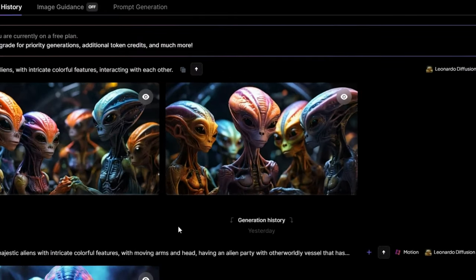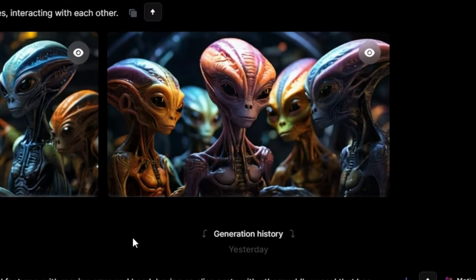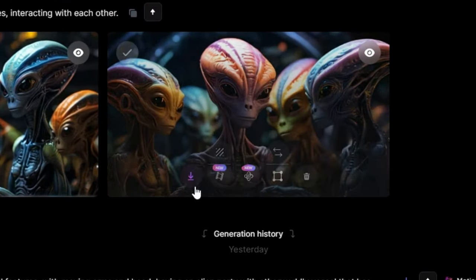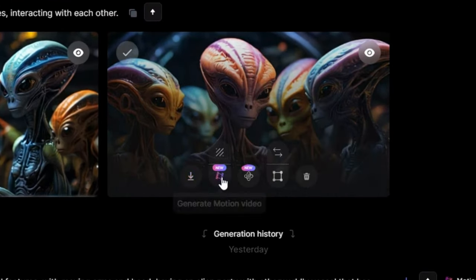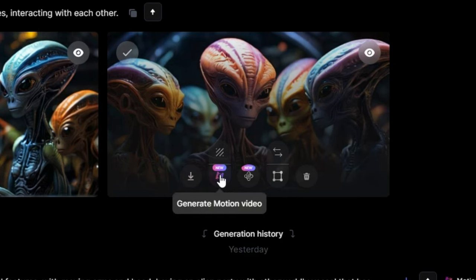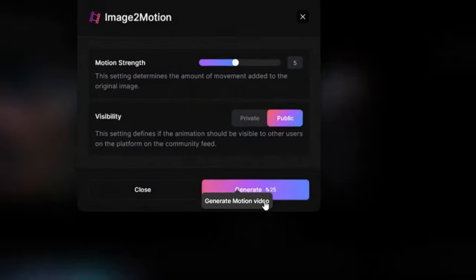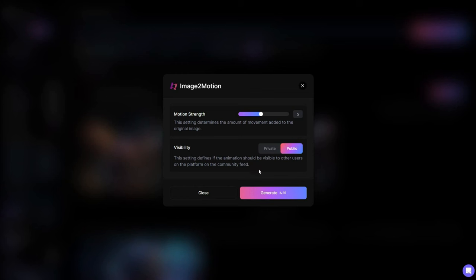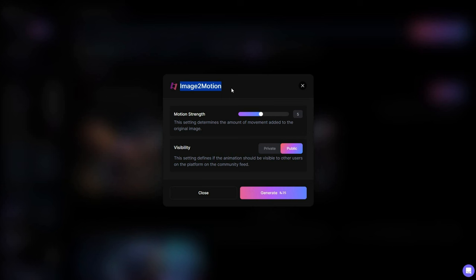Now transition into the world of Motion. Hovering your mouse over an image will reveal a set of buttons. Click on the Generate Motion Video button, and this action will open the Image to Motion window, allowing you to convert your static creation into a dynamic video.